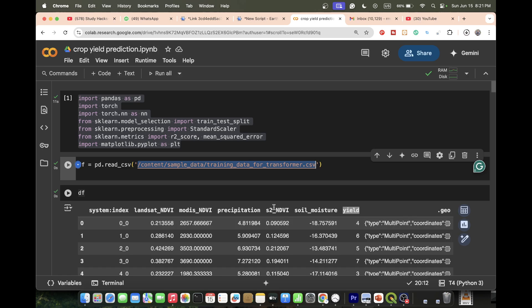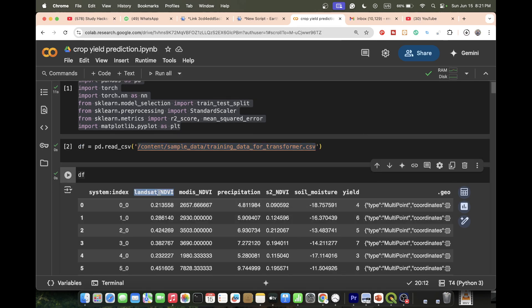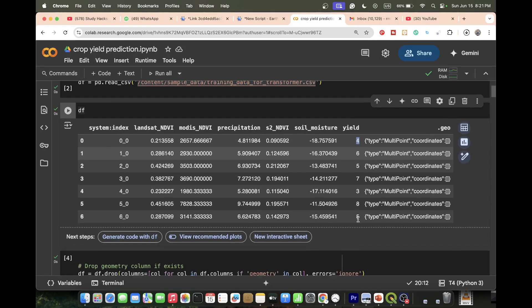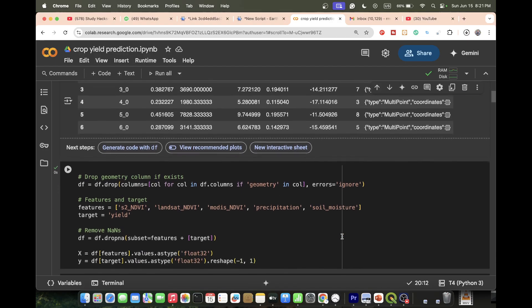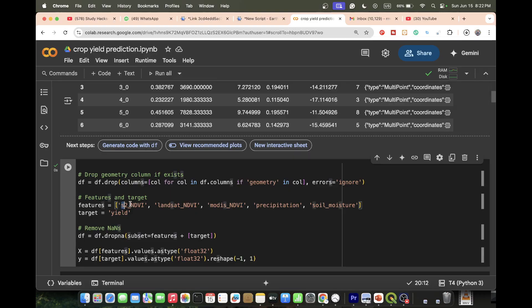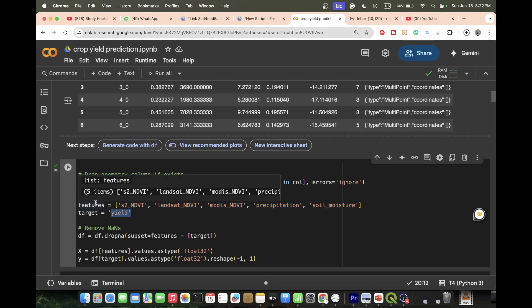This is my sample dataset for crop yield. For this training sample I have Landsat NDVI, MODIS NDVI, precipitation, NDVI from Sentinel-2, soil moisture, and ground truth crop yield data. Then we drop the geometry column if it exists, and create a list of features and a target variable.